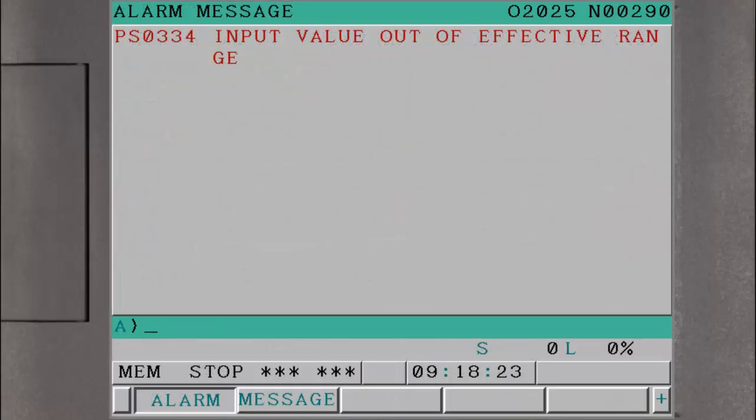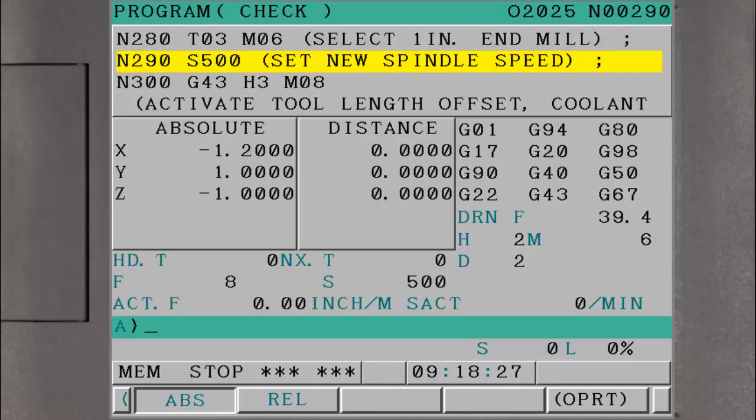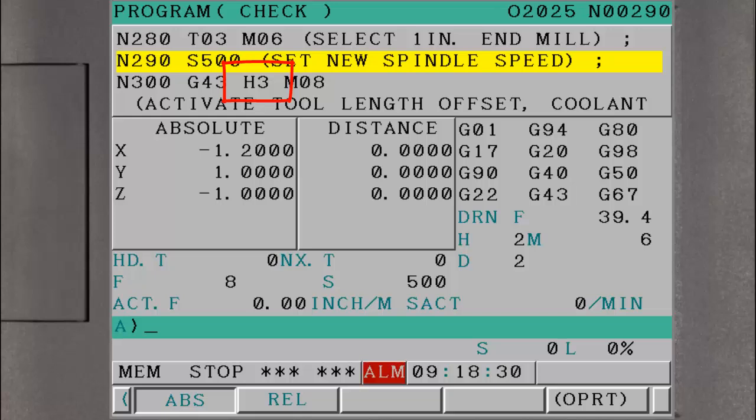The limits are also checked at runtime, so if the operator forgets to enter offset data, an error message will be displayed.